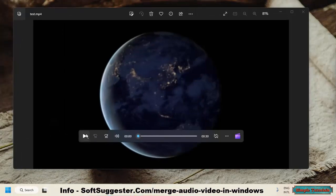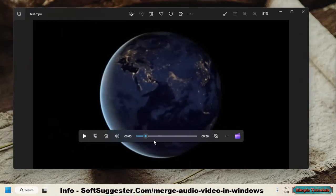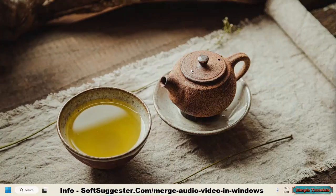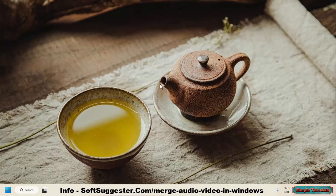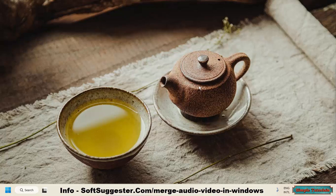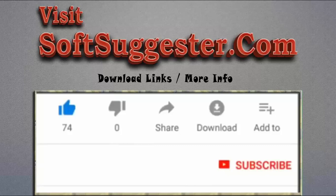The audio has been successfully merged with the video using Windows Video Editor. Thank you for taking the time to follow this quick guide. We hope you found it helpful and informative. In case we missed something crucial or could not explain any point properly, you may contact us through the comment section. Team Software Suggestor will do its best to assist you. Feel free to leave your questions, valuable suggestions, or feedback in the comment box. Please visit softsuggestor.com to get download links and more info.